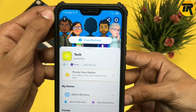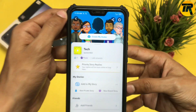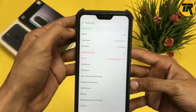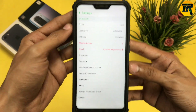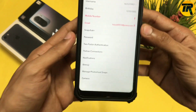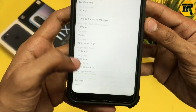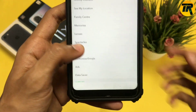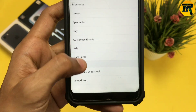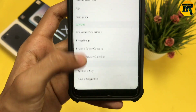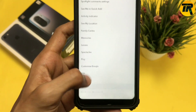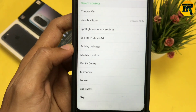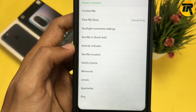From here, click on the Settings option which is on the top right corner. Click on that and scroll down a bit, and you'll find an option that says 'My Location' or 'See My Location'. Click on that option.